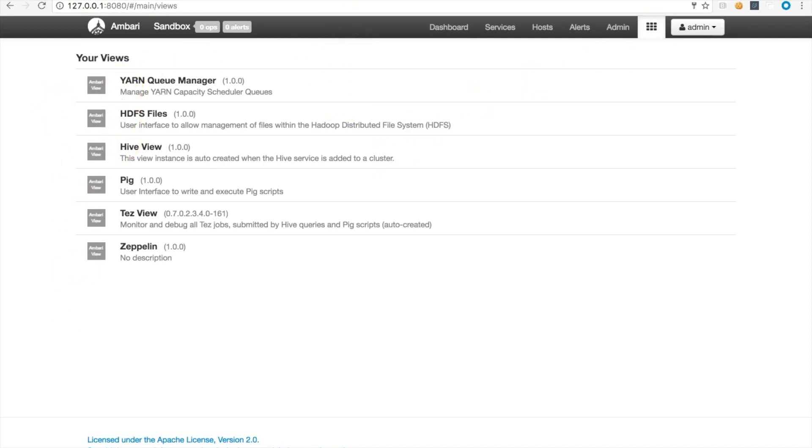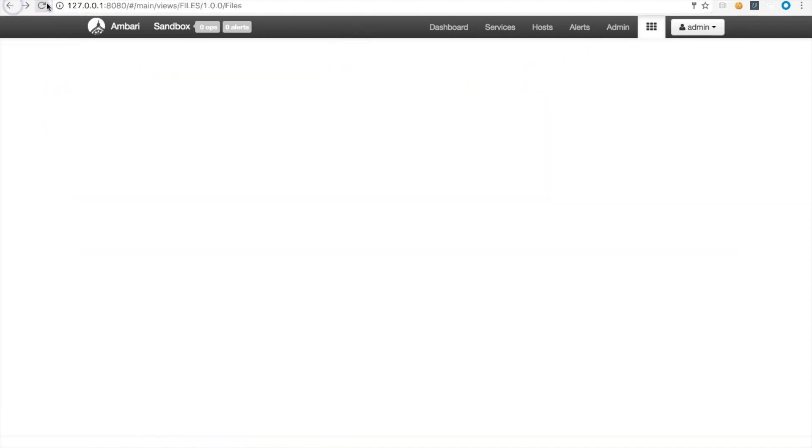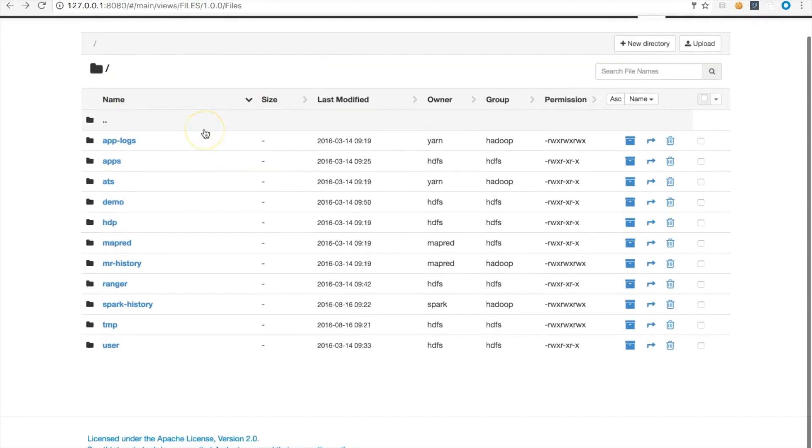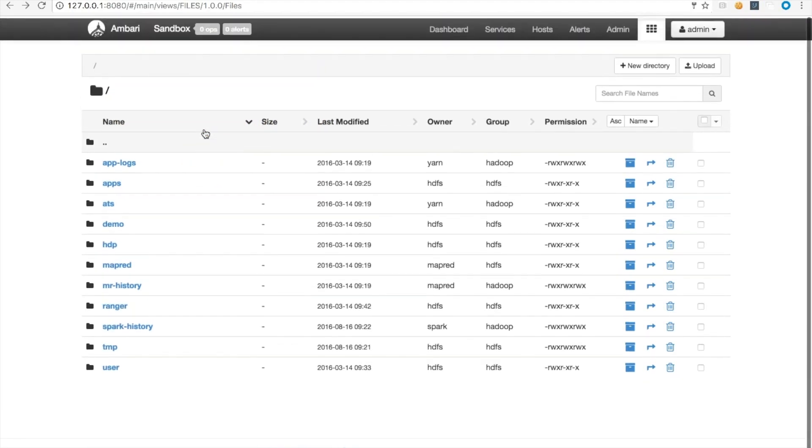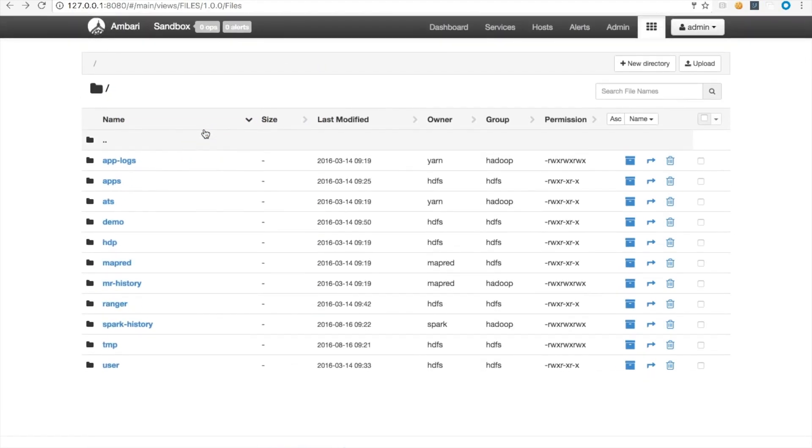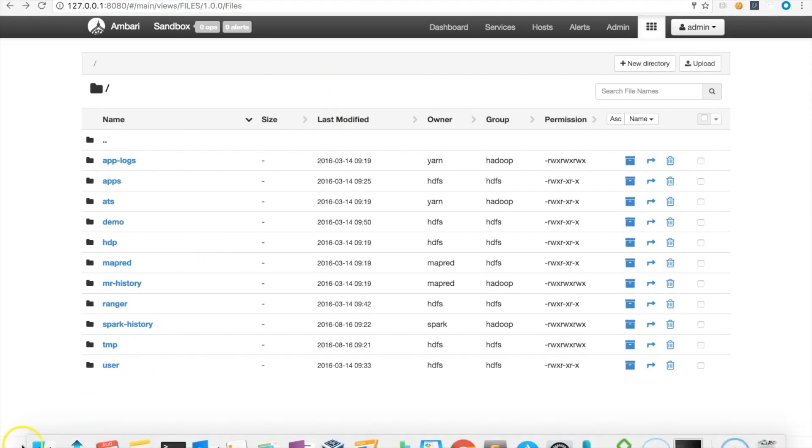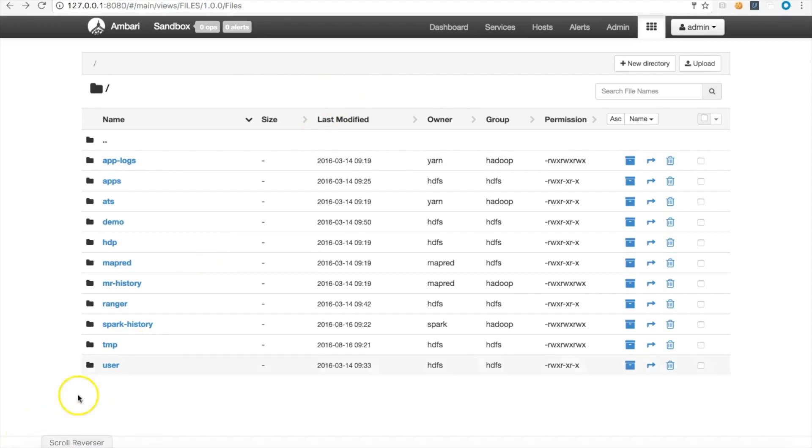These are the basic things you can do with the Sandbox in the beginning. In the next video, we can see about Pig and Hive, how to use them, and what use cases you can think of for switching between them. Bye for now.